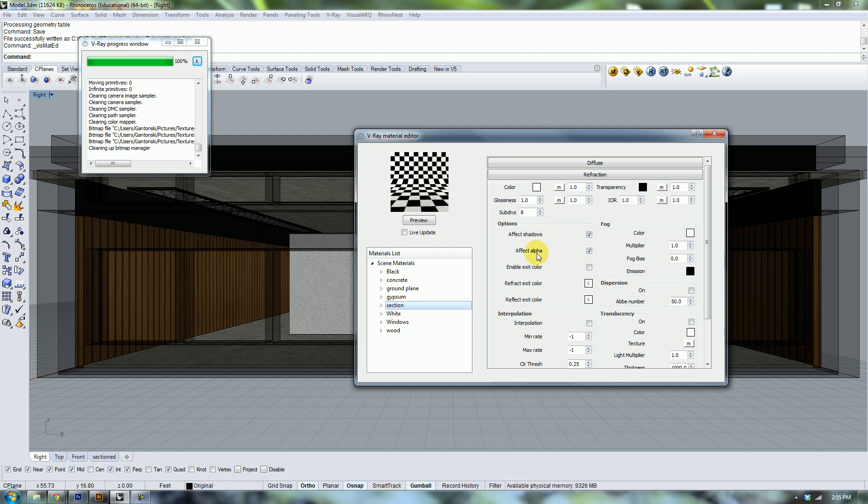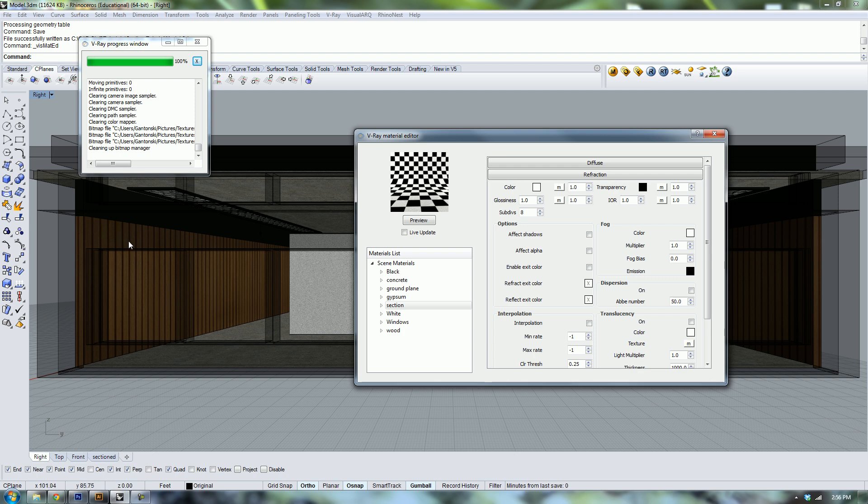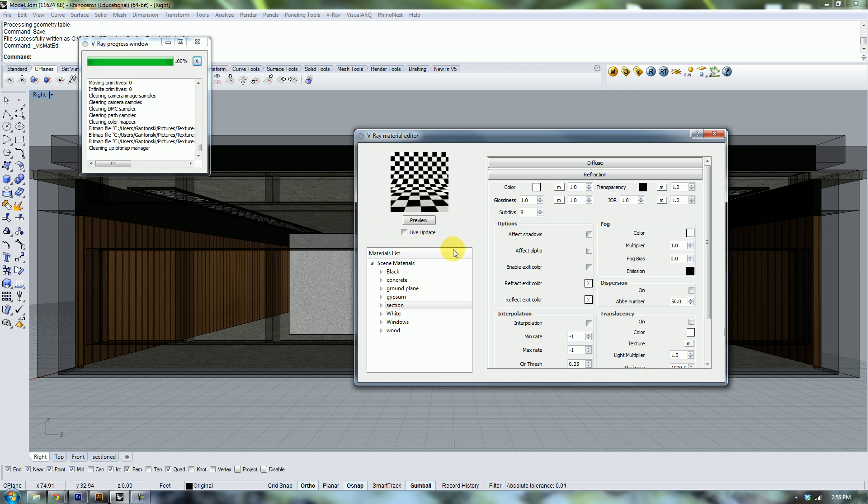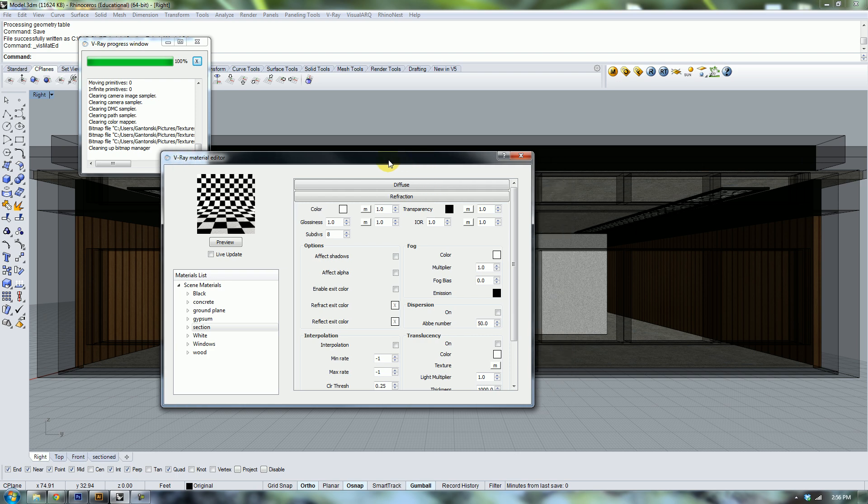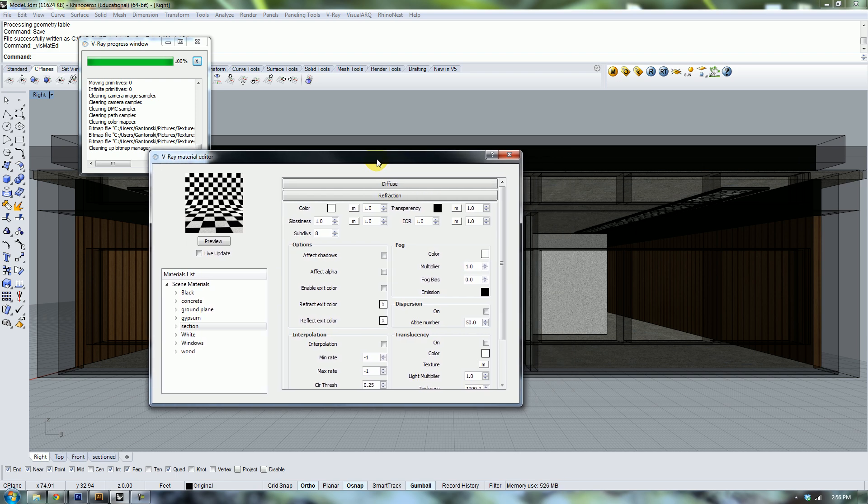The setting that I forgot to change is in your section material, you have effect shadows and effect alpha. Turn both of those off. Effecting alpha should make it so that when you save it as a PNG or when you save it as a TIF or something with layers, it won't count this section material as part of your alpha. Effect shadows, to me it seems like you need to keep that on, but it's actually the opposite.